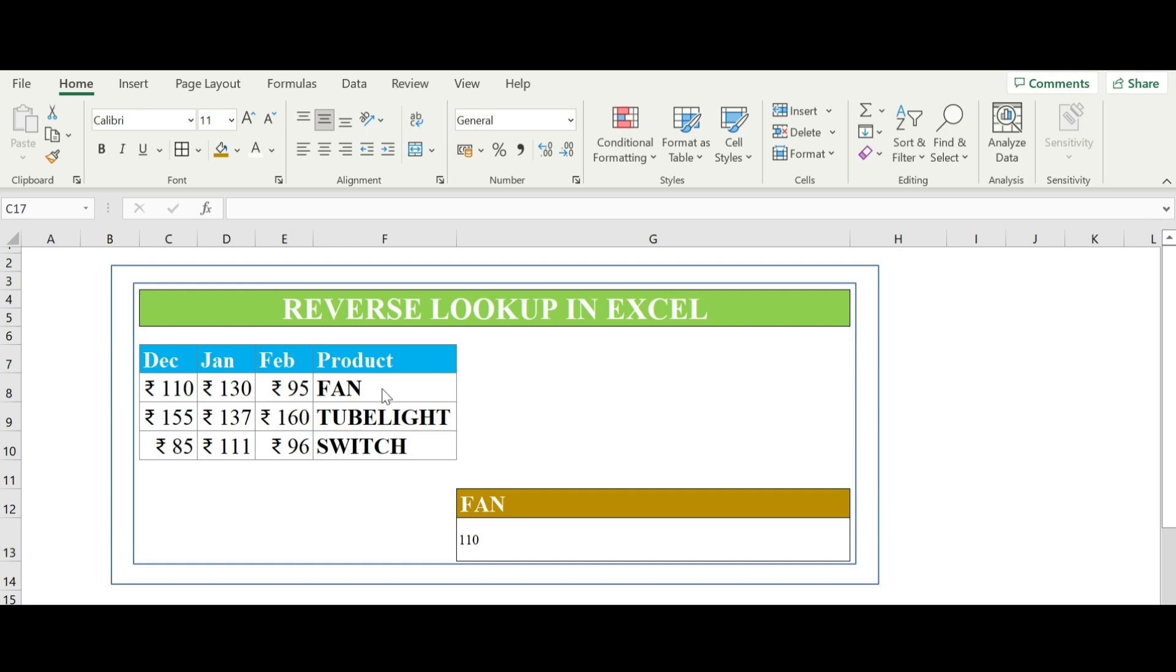The two formulas can lookup and return the value of a cell in a table based on vertical and horizontal criteria.